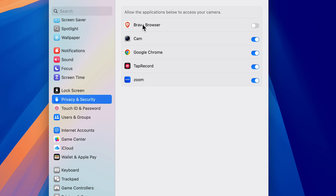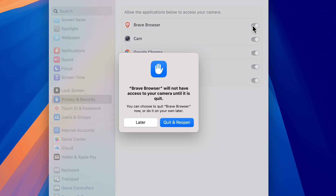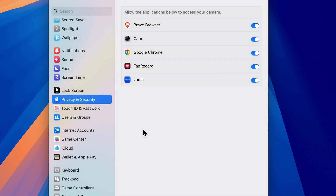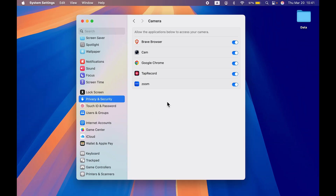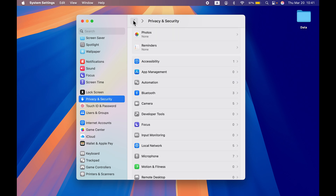If you get a pop-up screen, you can quit and reopen the app, reopen Settings, or do it later. Make sure you assess which application really needs camera access. Also look out for any unidentified application listed here — simply turn off camera access for that.